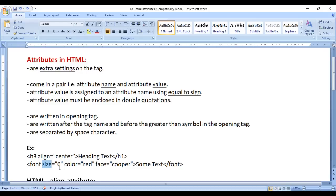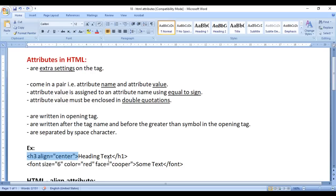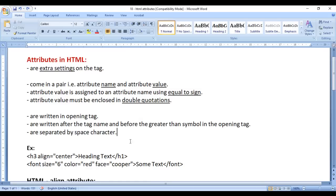Size is the Attribute Name and 6 is the Attribute Value. Attribute Value must be enclosed in double quotations and assigned to Attribute Name using the equal to sign. Attribute is written in the opening tag, after the Tag Name, before the greater than symbol. Attributes are separated by a space character. We can use multiple attributes in a single tag and they are separated by space — you can see here we have space in between the attributes.